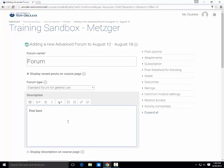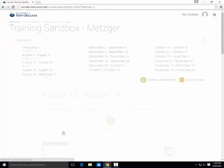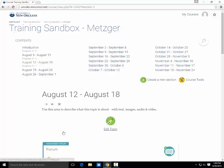Now scroll down and save and return to course. Your forum has been created and students can now have conversations with each other.